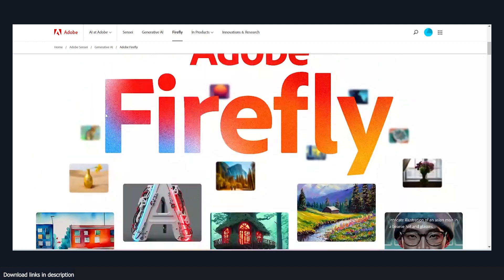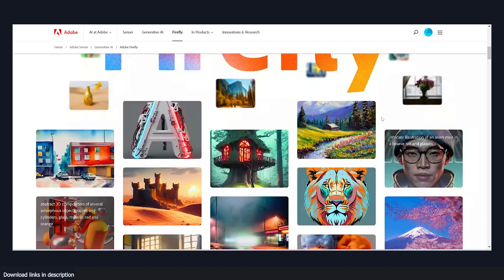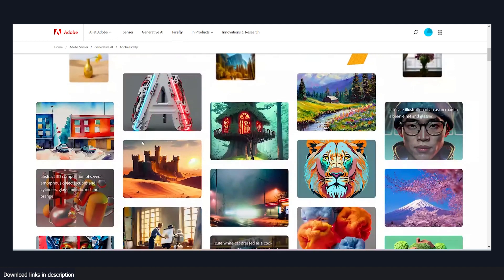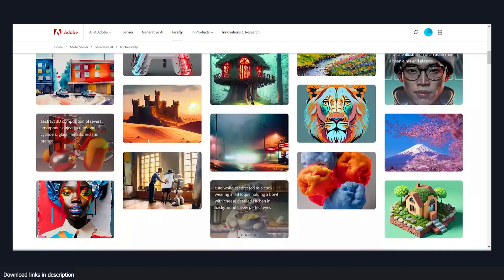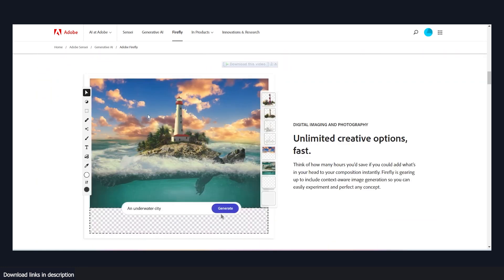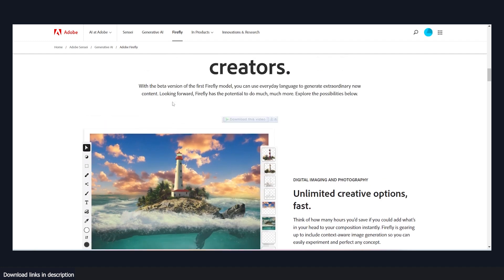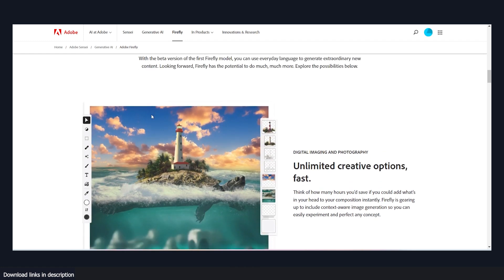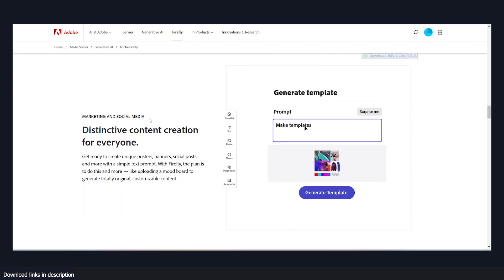I mean, just look at some of the renders they have here. Yeah, we have already seen what Mid Journey can do and other applications can do. So it's not surprising to see another AI do something similar. But what we have not seen is an AI that is artist friendly.